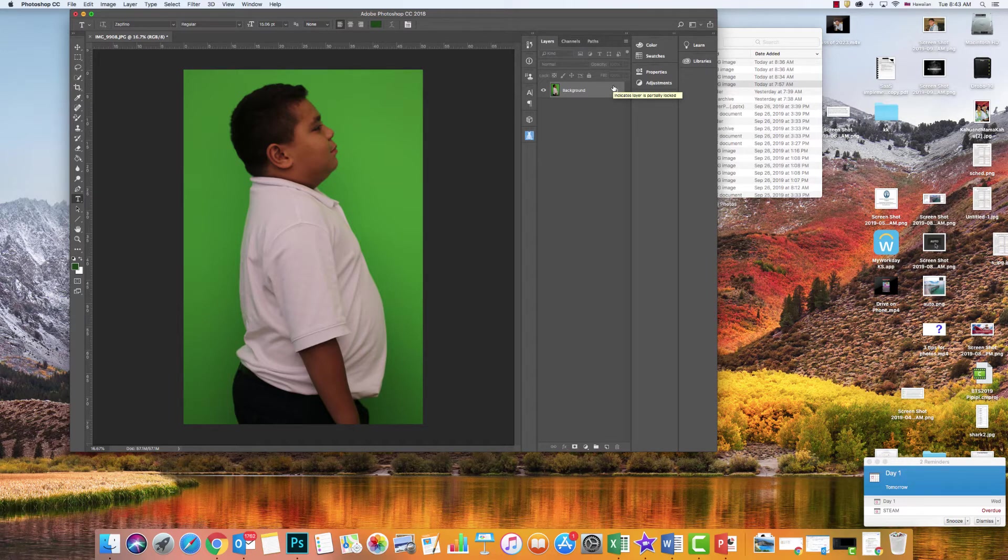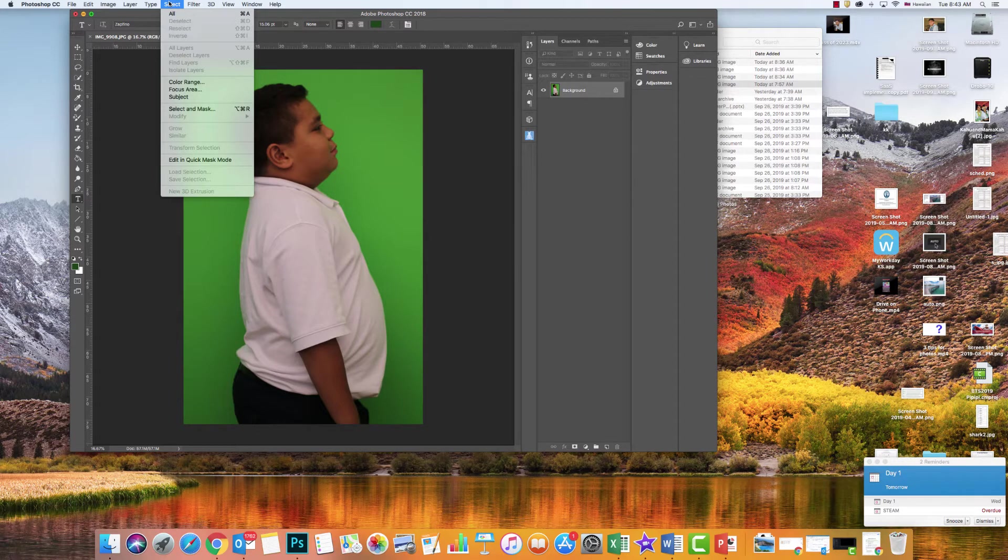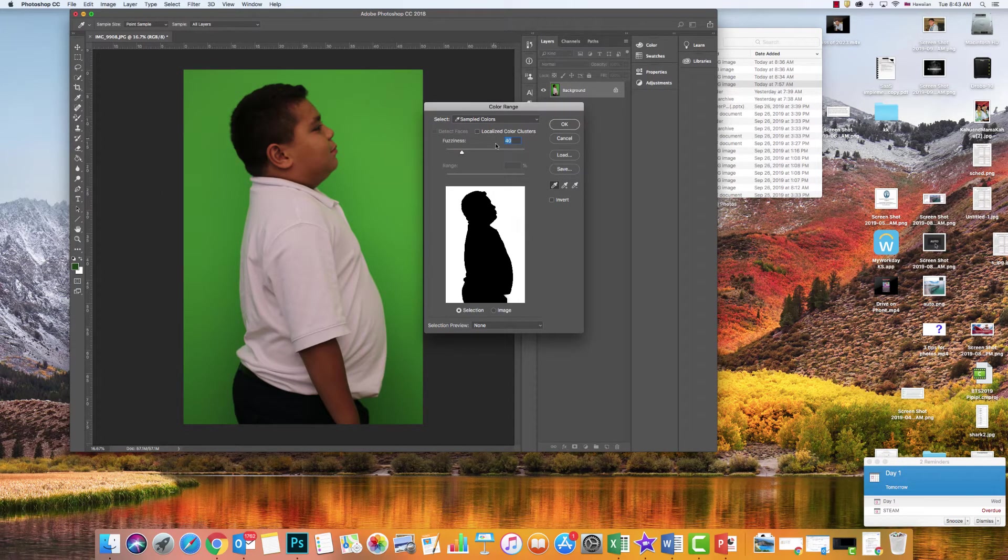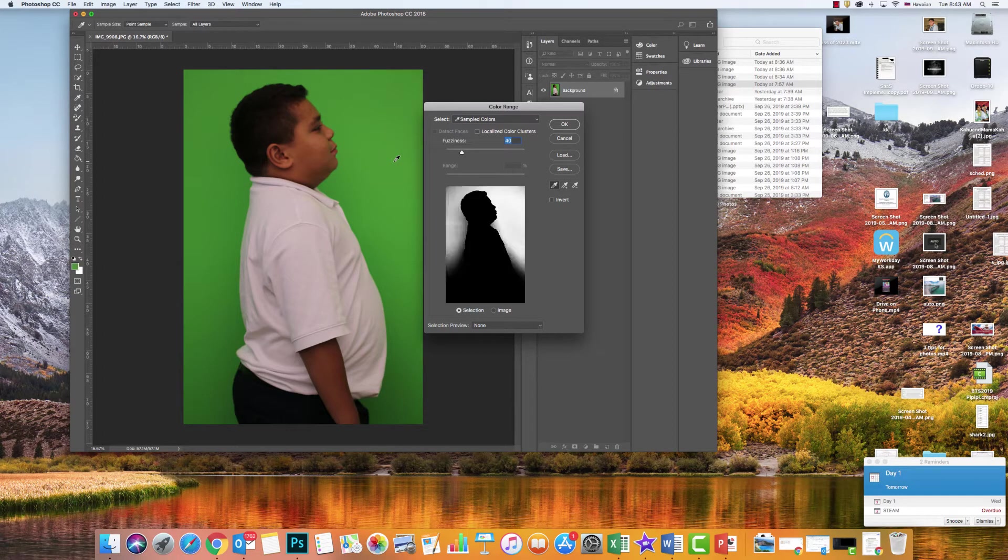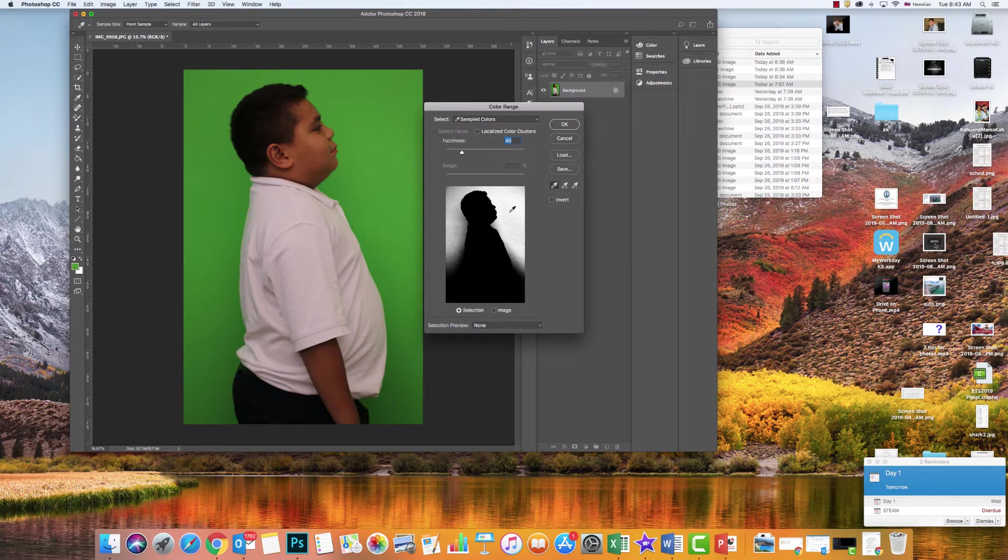Then what you're going to do is click on Select, just like with our silhouette activity, and choose Color Range. Make sure that this fuzziness is on 40. Then I have this eyedropper selected, and I'm just going to click in this green screen.